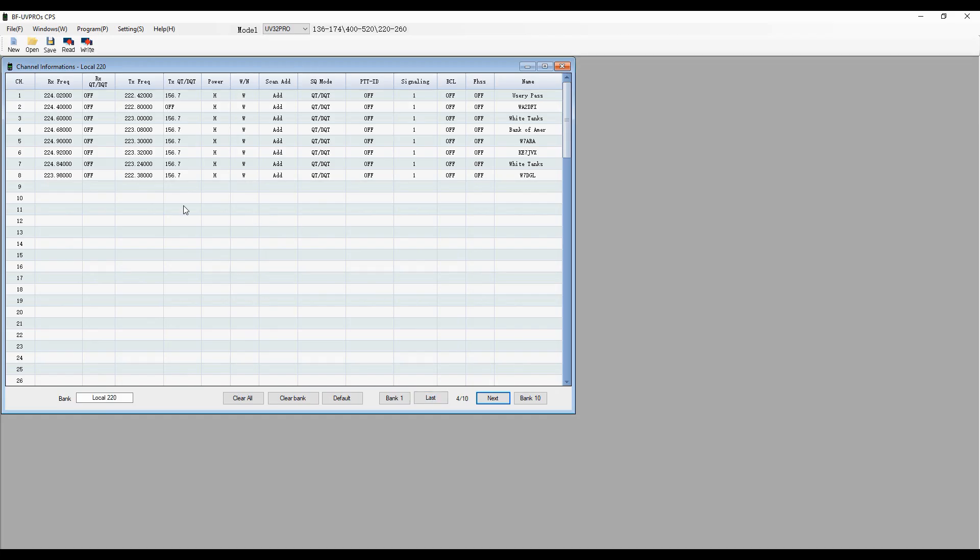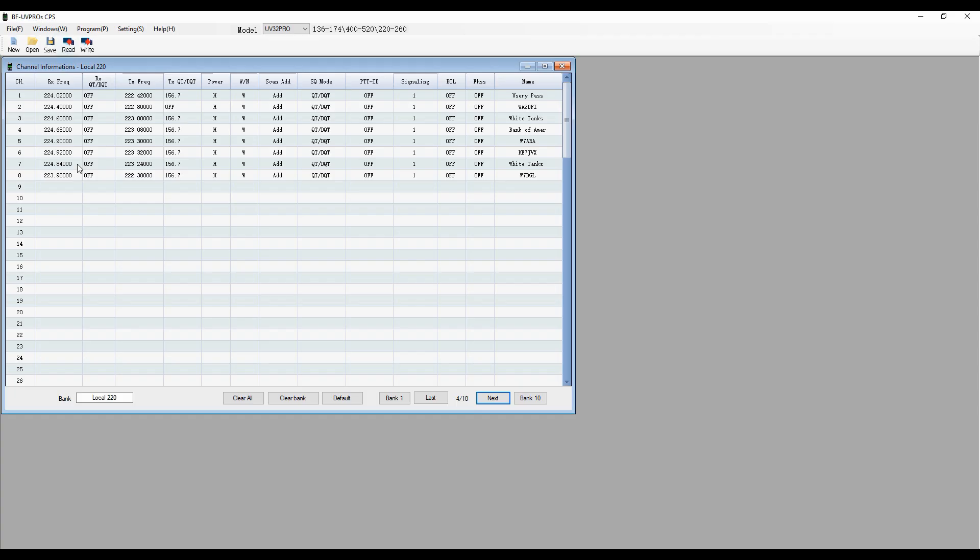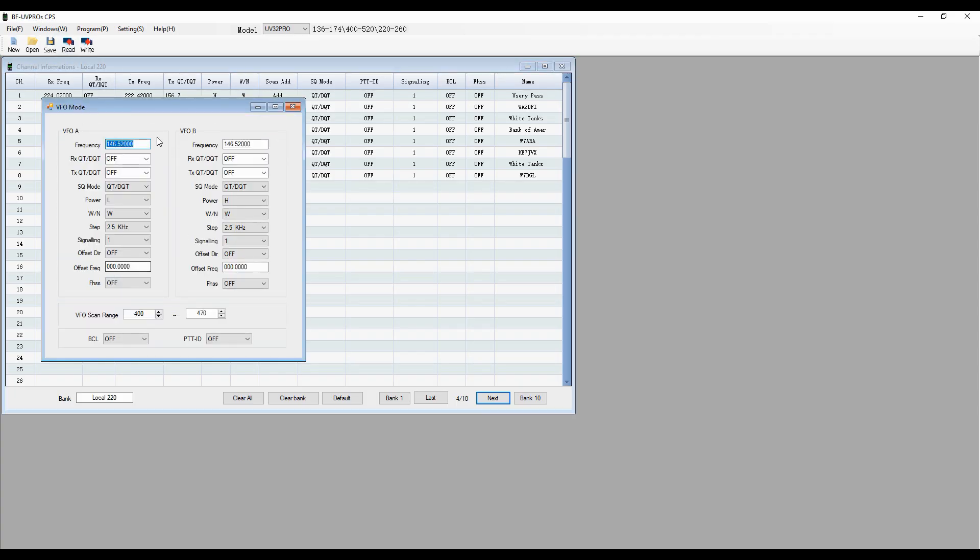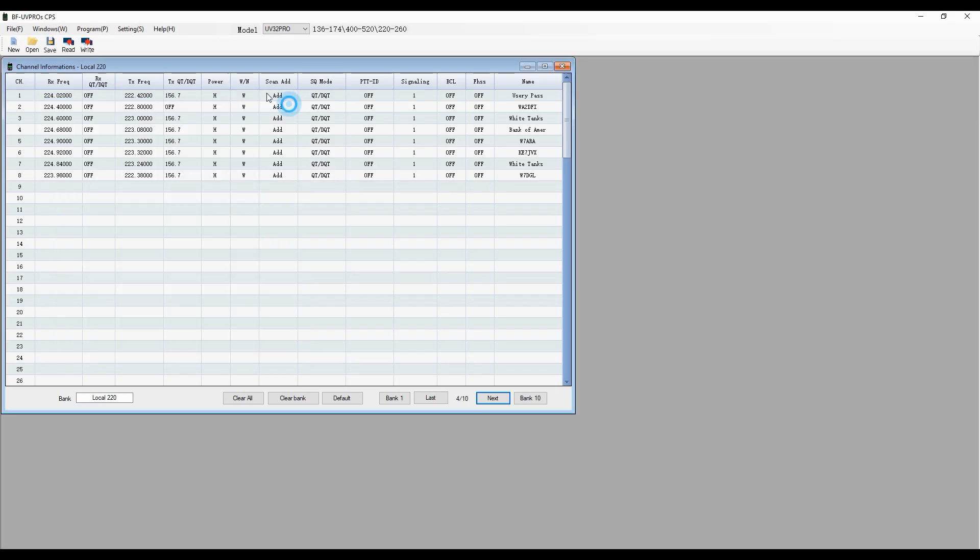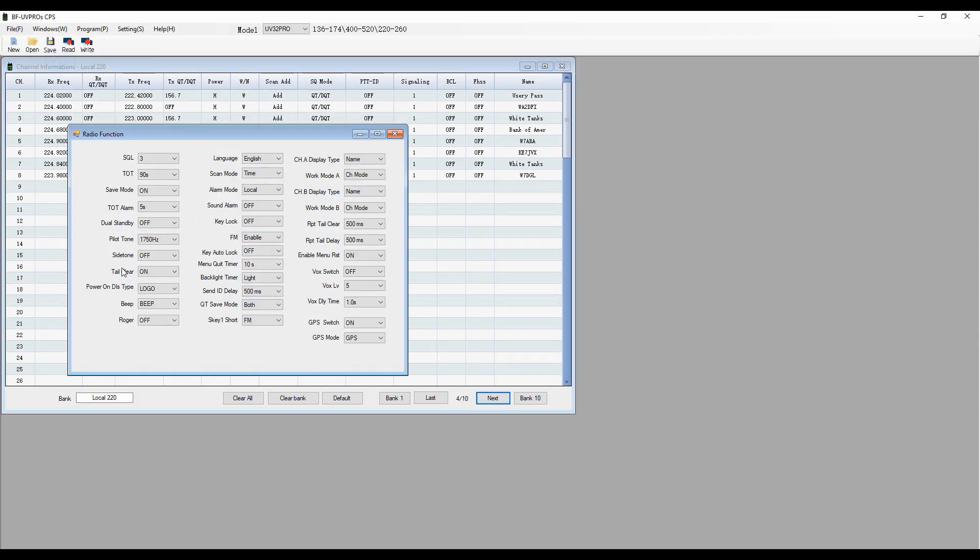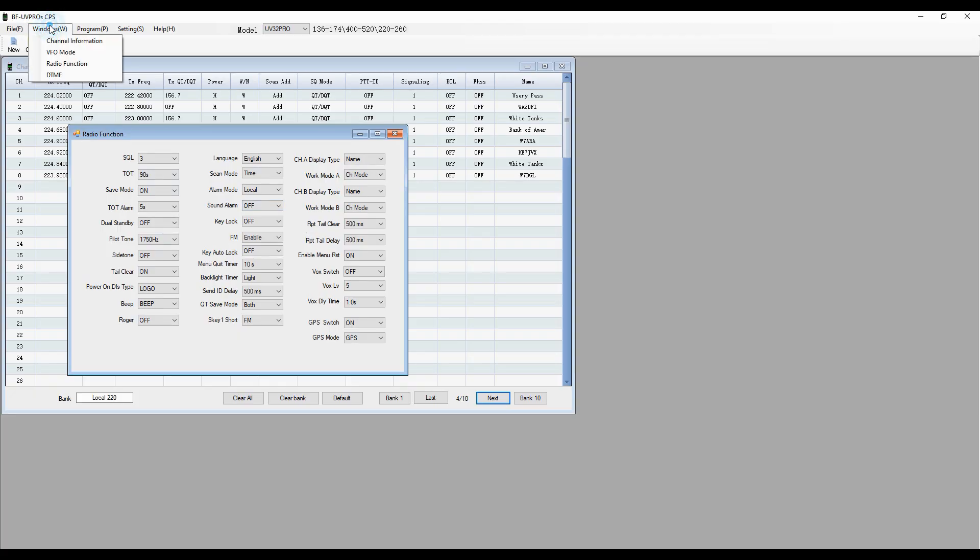Now, I can go up here to Windows, and I can program my VFO standard kinds of things, the frequency that it's going to come up for VFOA and VFOB and all that stuff. And then I can go up here and do radio functions, which gives me a list of all the menu items in the radio. And I can use drop-down boxes to do those changes as well. They're all listed here.